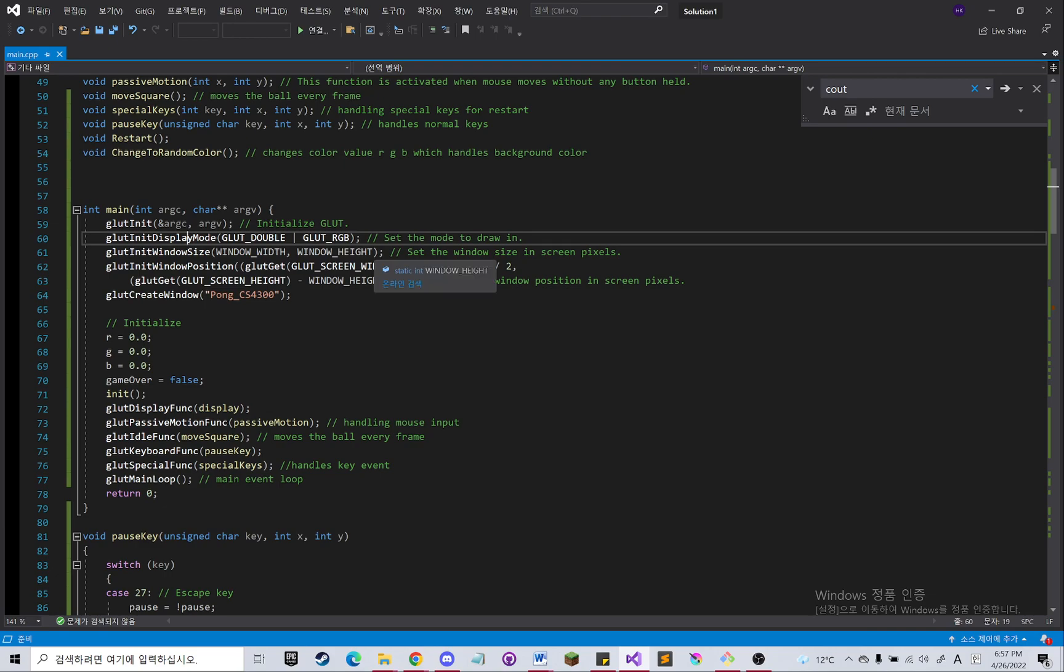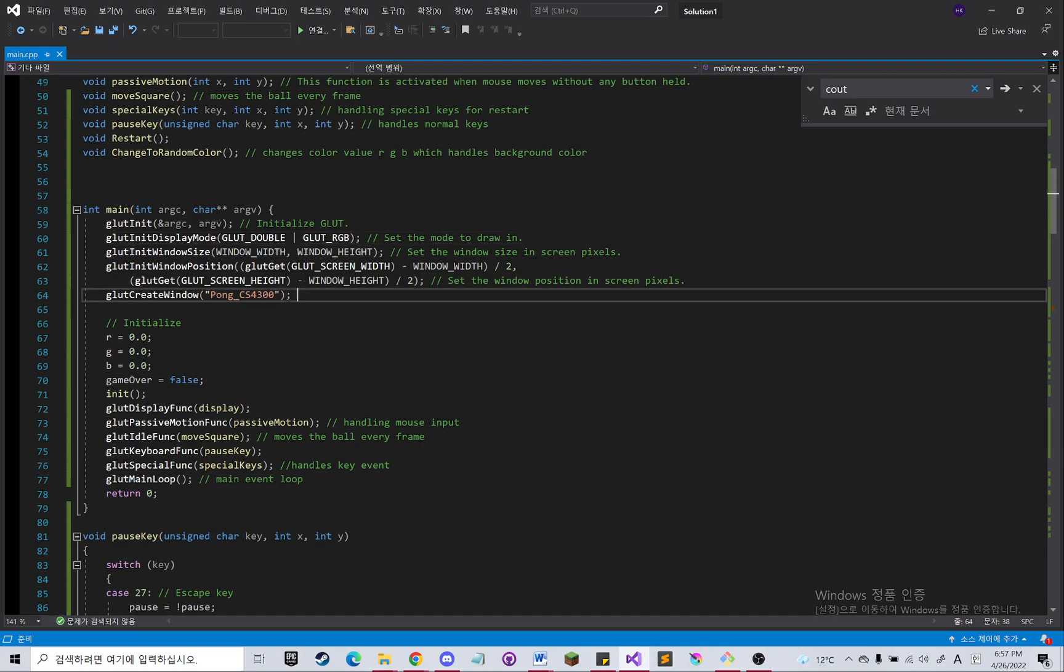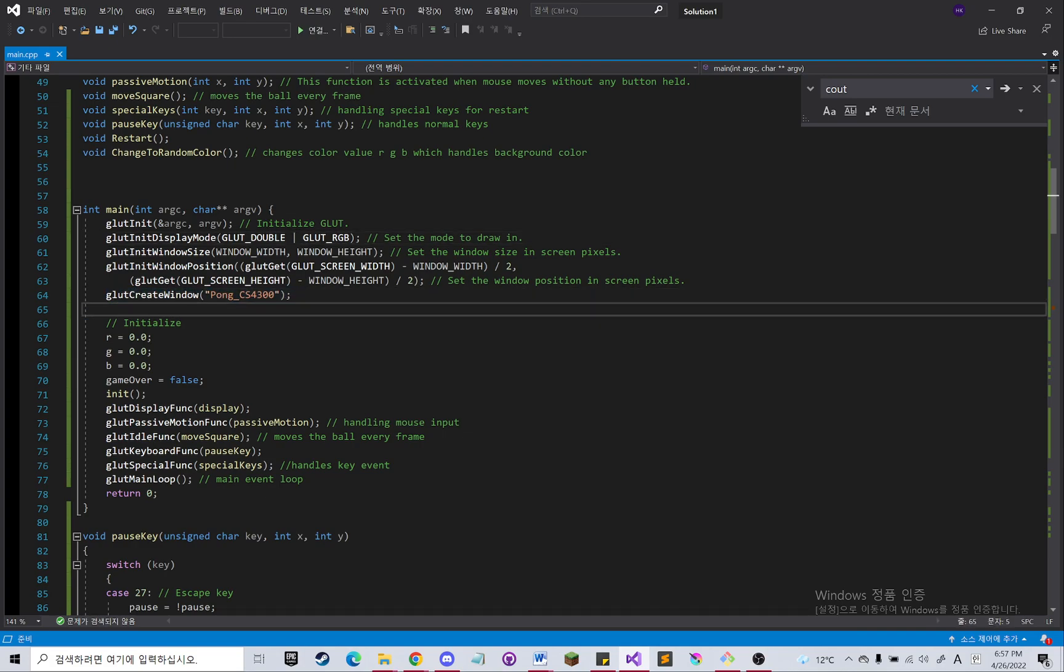And then it will create the window in line 64.